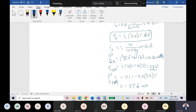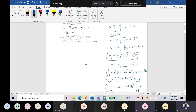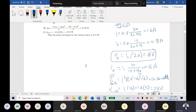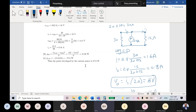Any question for this problem? Yes — can you explain why that's negative again? Because it is an active element — it is supplying power, not consuming it. Any other question for that problem?